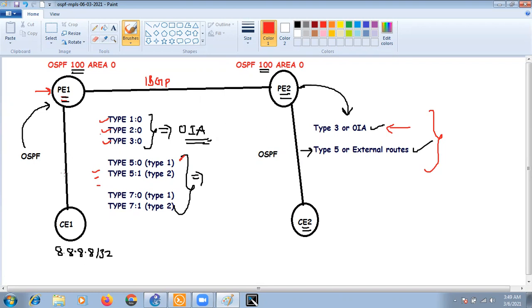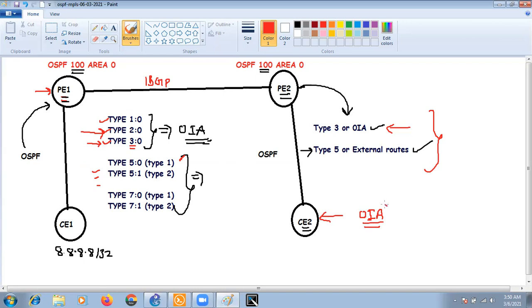Even if you advertise something from CE1 as a Type 1 LSA, at CE2 it will be seen as an inter-area route or Type 3 LSA. If you advertise as Type 2 LSA, CE2 will also see it as Type 3. Similarly, anything advertised as Type 3 from the customer device will appear as inter-area routes on the right-hand CE. In MPLS VPN we have only these two options.